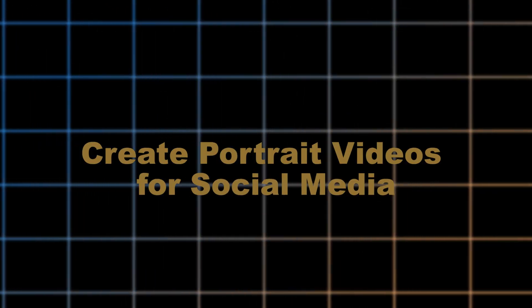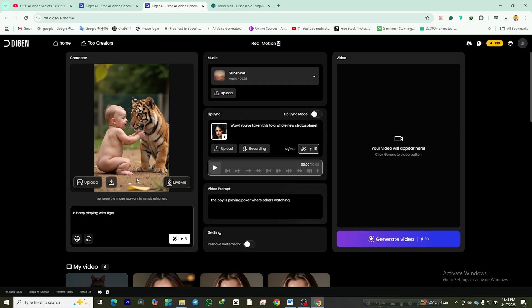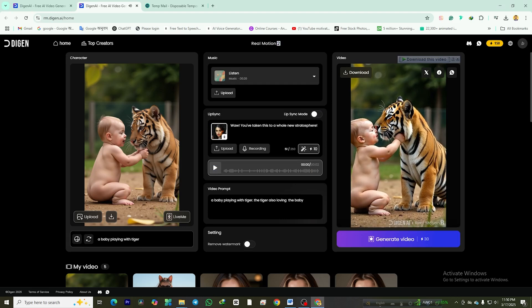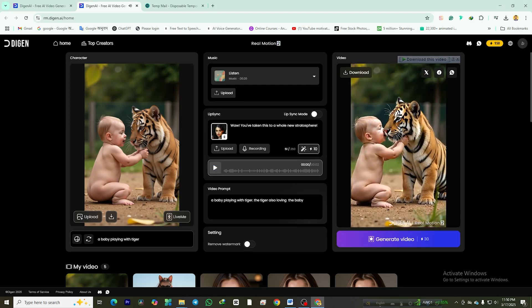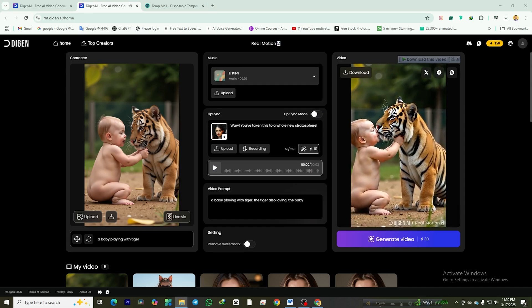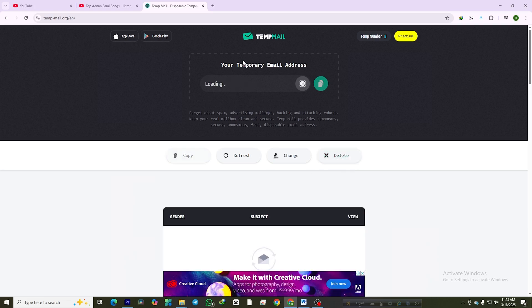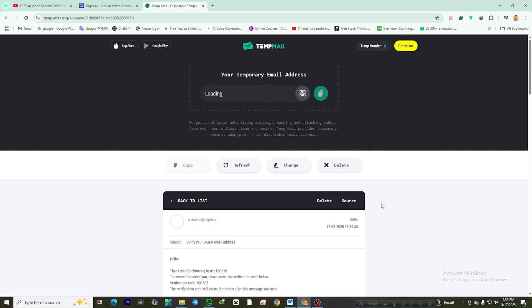Step 3: Create portrait videos for social media. Now let's try creating a portrait video — perfect for YouTube Shorts, Instagram Reels, and TikTok. Follow the same steps: upload your image, add music, enable or disable lip sync, and enter a video prompt. Click Generate Video and wait for the AI to work its magic. As soon as the video is ready, download it immediately. These AI animated videos have massive viral potential, whether you're creating content for storytelling, marketing, or social media. And since you're getting free credits on sign-up, you can repeat the temp mail trick to create endless videos without restrictions.